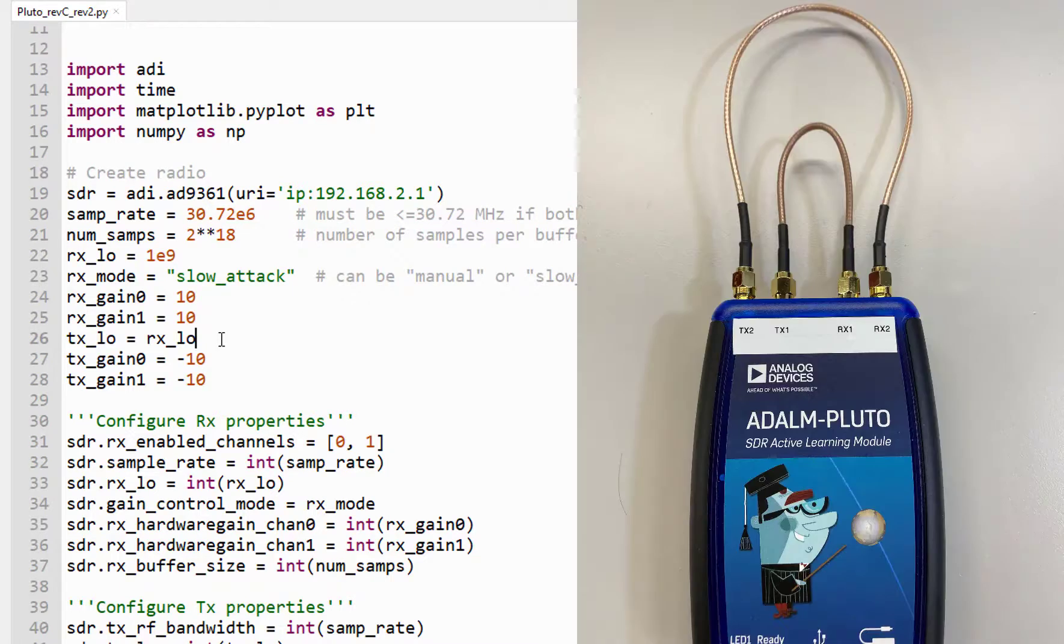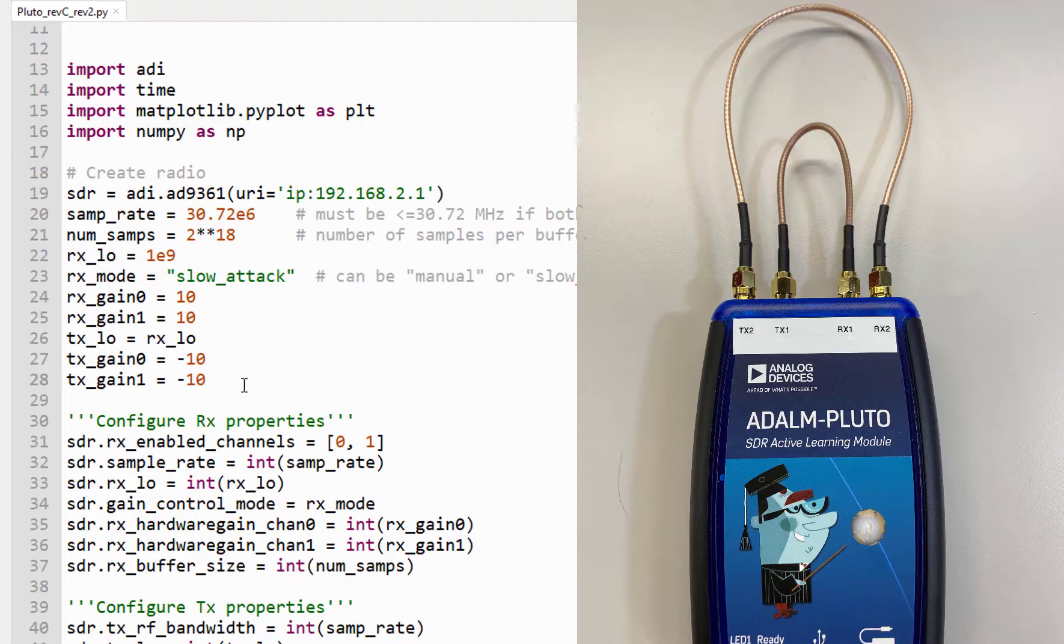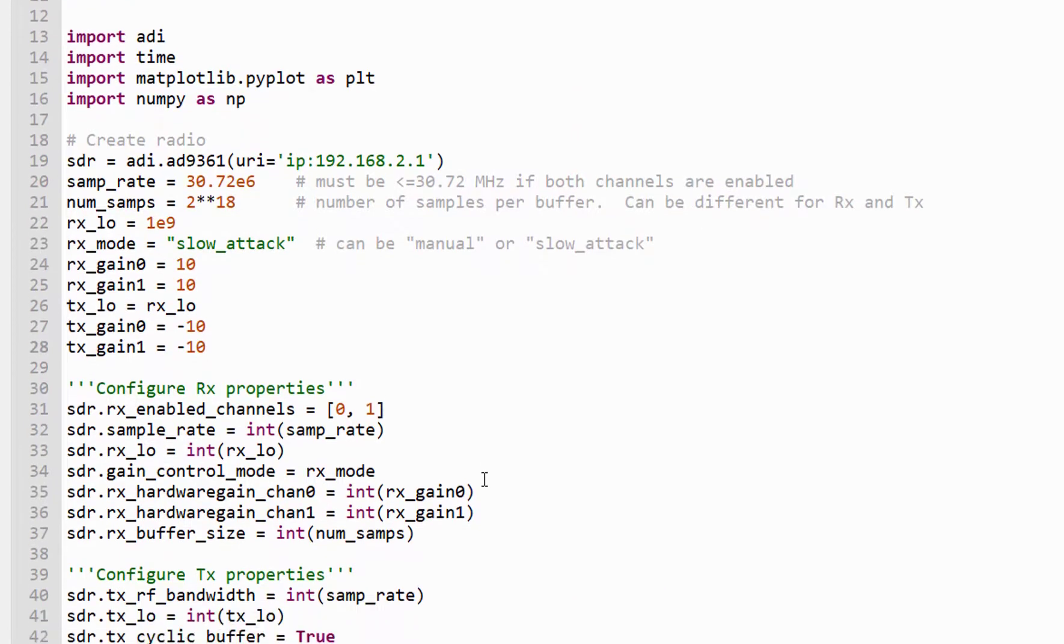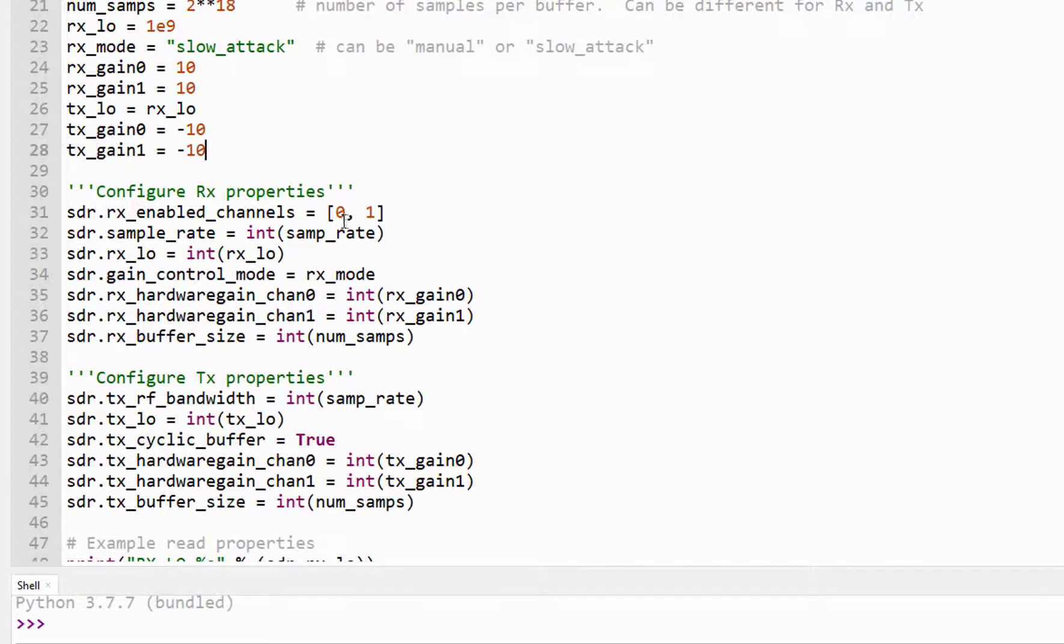And we'll set our transmit frequency equal to our receive frequency because I'm just doing a simple loopback. So I have transmit one connected to receive one, and I have transmit two connected to receive two. And since I don't have any attenuators in the path, it's probably best not to run full power into the receive port from the transmit. So I have a minus 10 dB attenuation set on each transmit path.